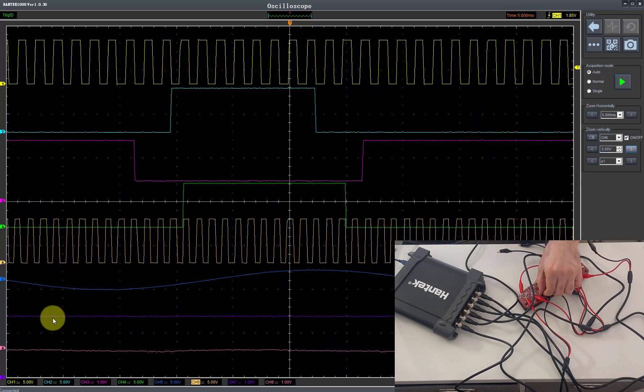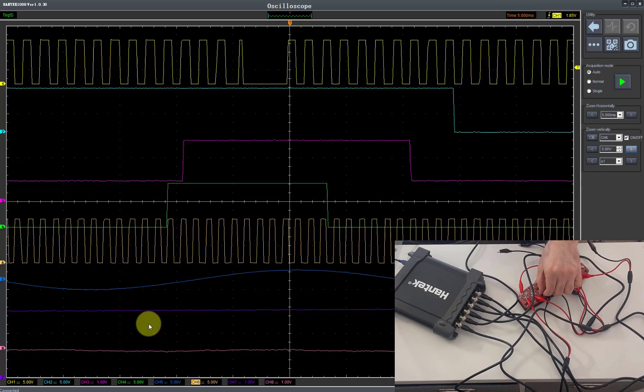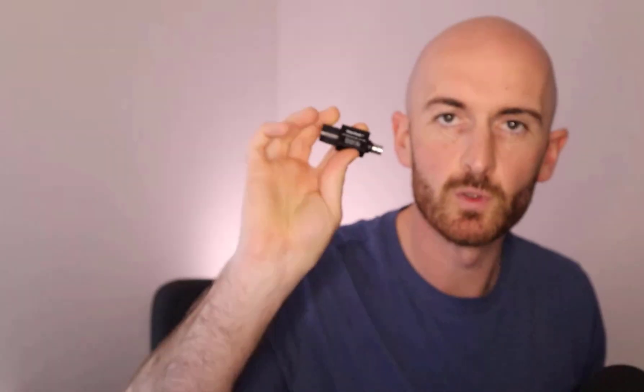We'll do a throttle pedal signal on channel 7. You can see channel 7 here we're going up and down. And then for channel 8 we'll connect up this attenuator and go for an injector signal.